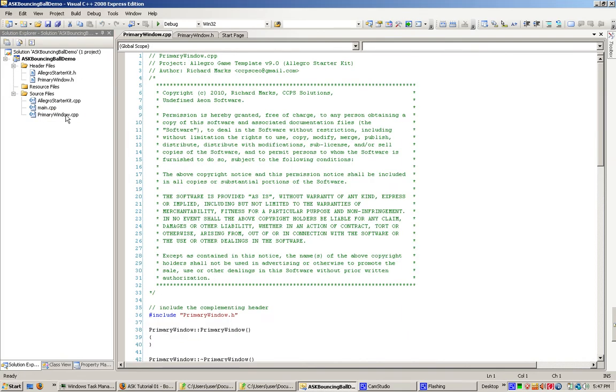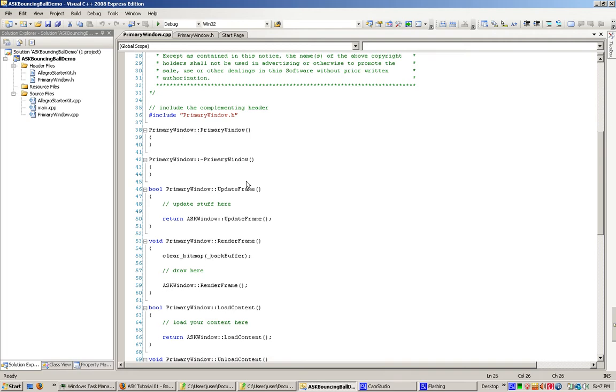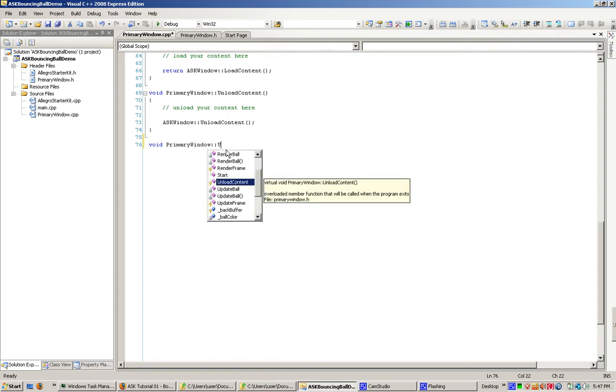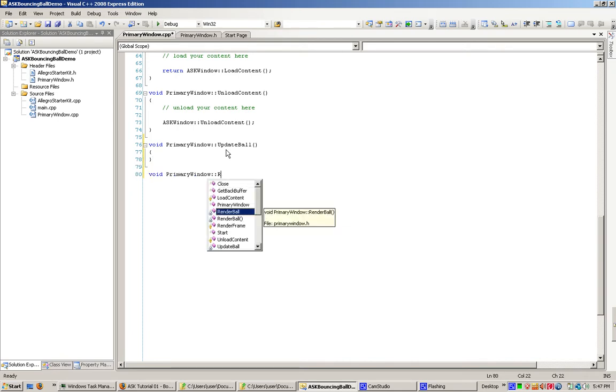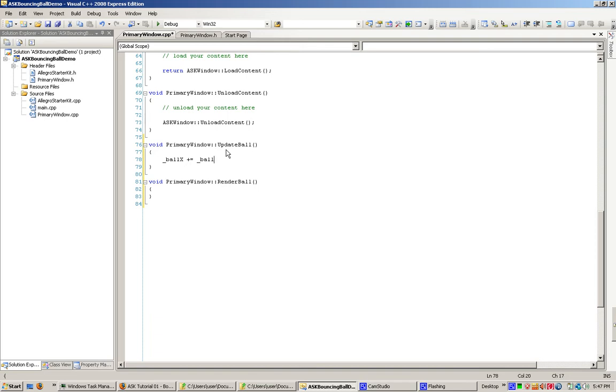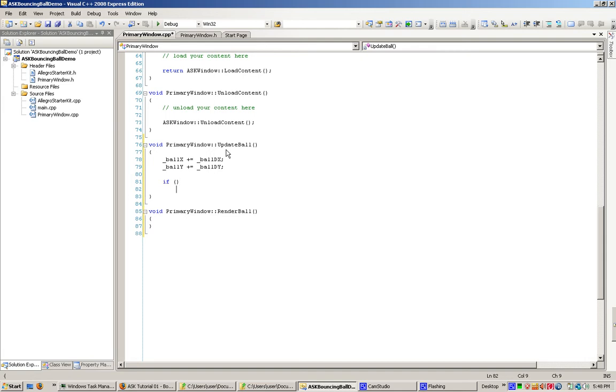Down here near the end, we're going to put in primarywindow update ball and primarywindow render ball. Now, what we want to do is add the velocity of the ball to the ball position. This gives us a new location for the ball. Now we need to make sure we keep it within the screen. So I'm just going to make it bounce off the sides, which is what the whole bouncing thing is all about.